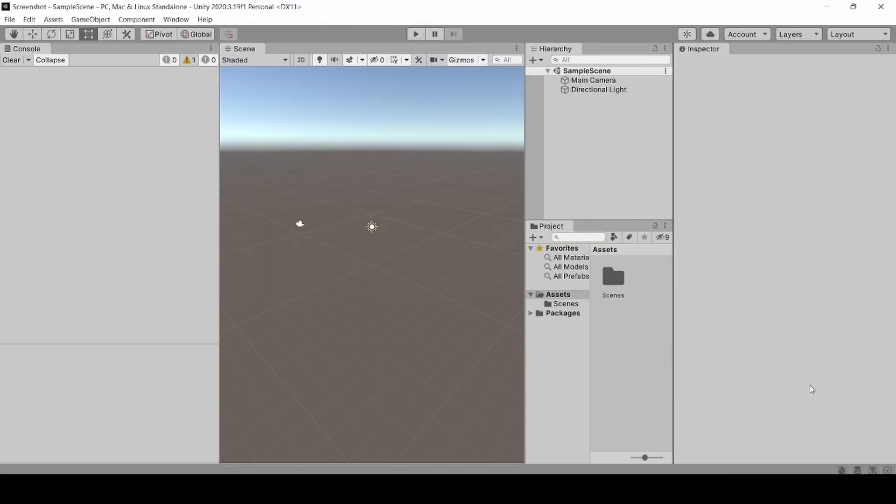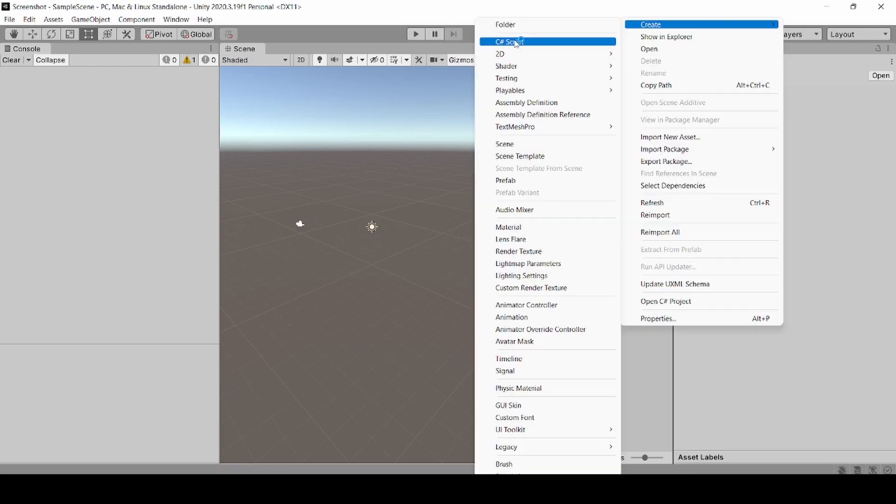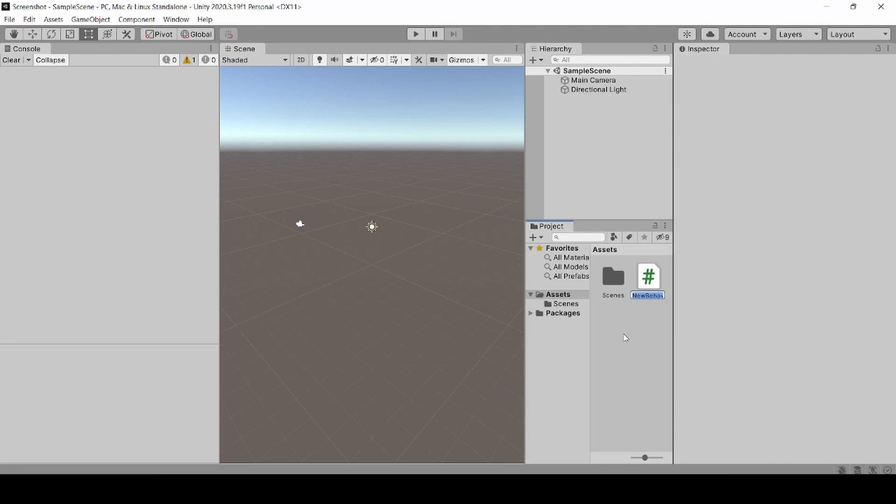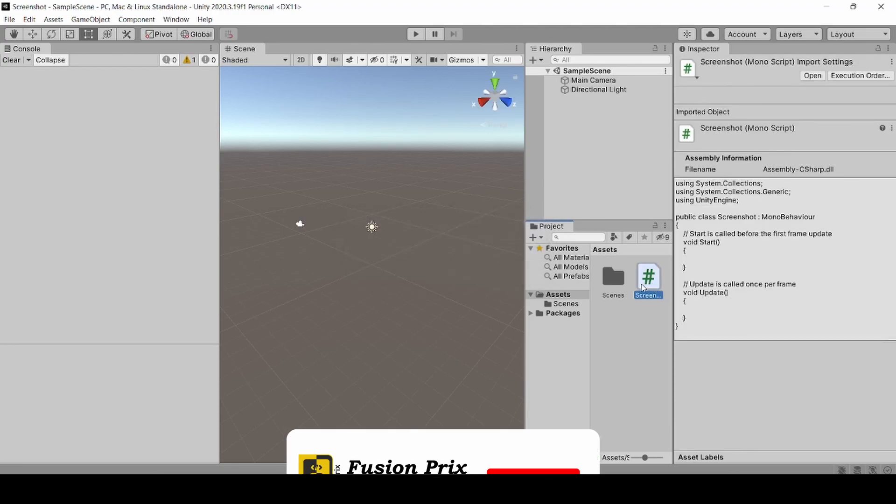Now right click on assets. Click create C sharp script. Now enter the script name as screenshot. Now double click the script to open it in Visual Studio 2019.